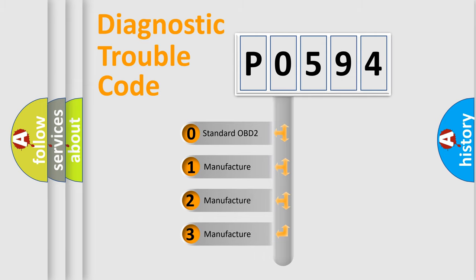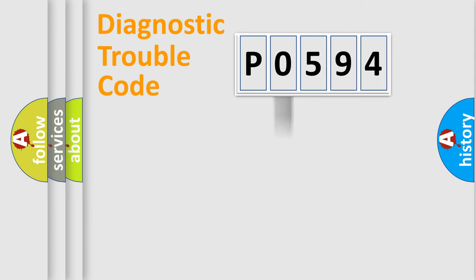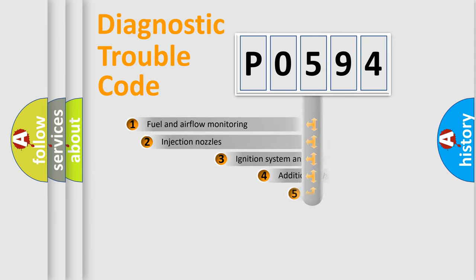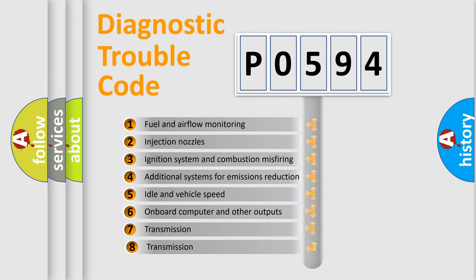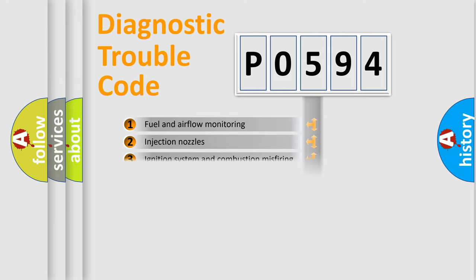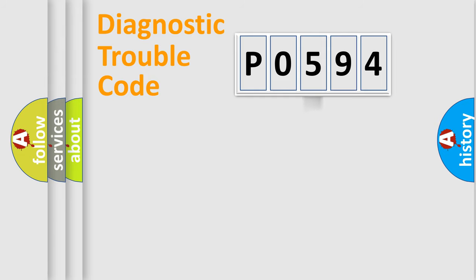If the second character is expressed as zero, it is a standardized error. In the case of numbers 1, 2, or 3, it is a manufacturer-specific expression of the car-specific error. The third character specifies a subset of errors. The distribution shown is valid only for the standardized DTC code.